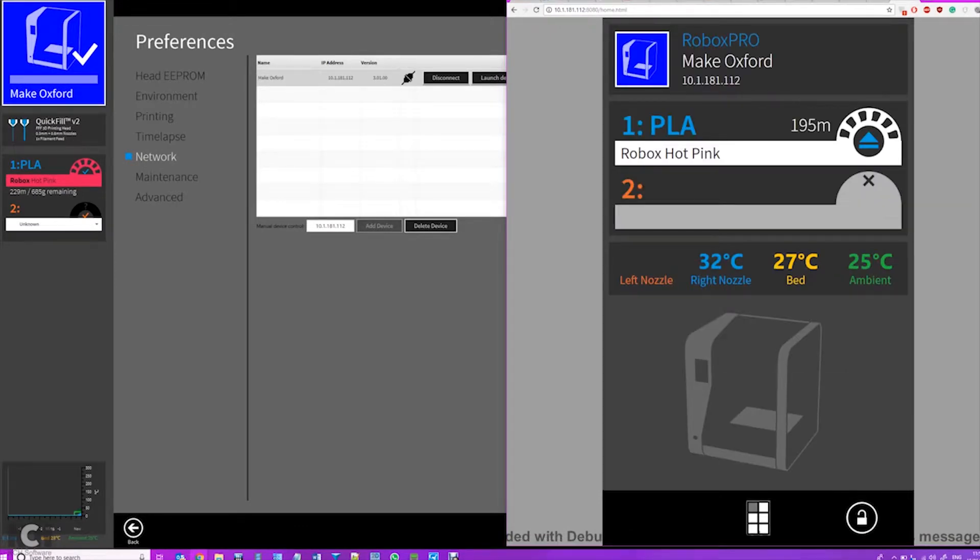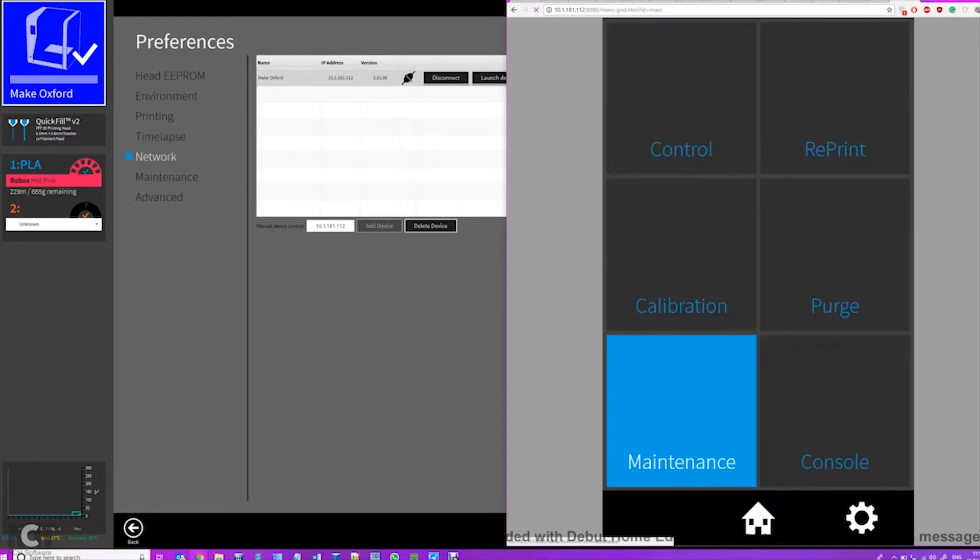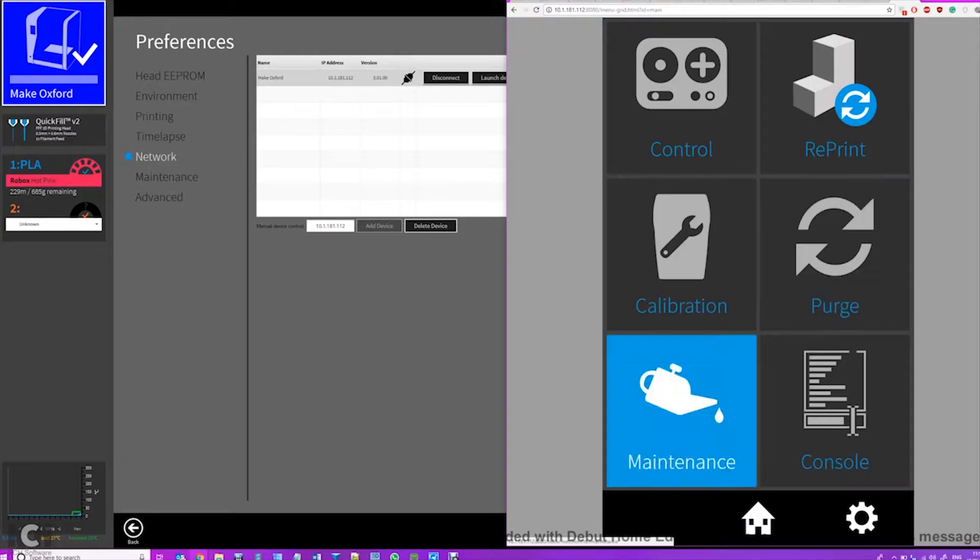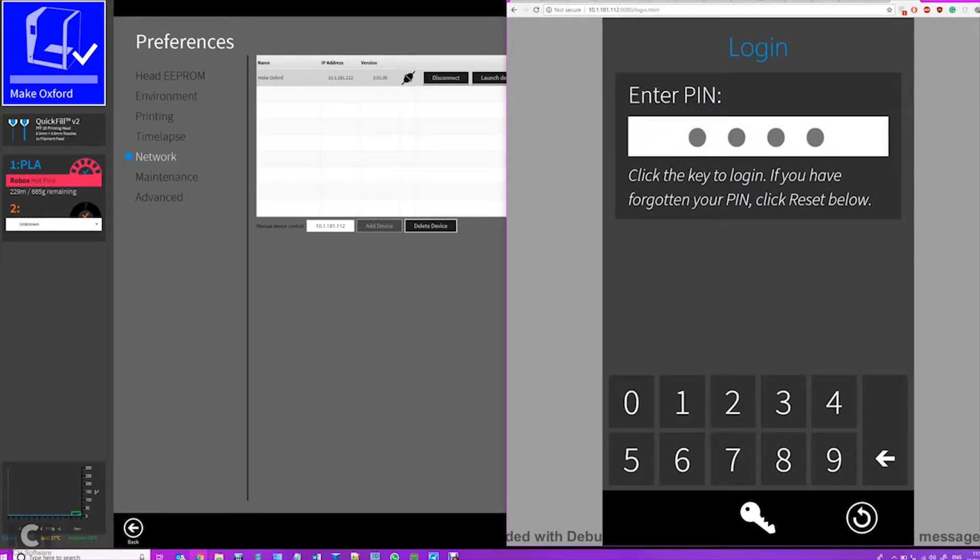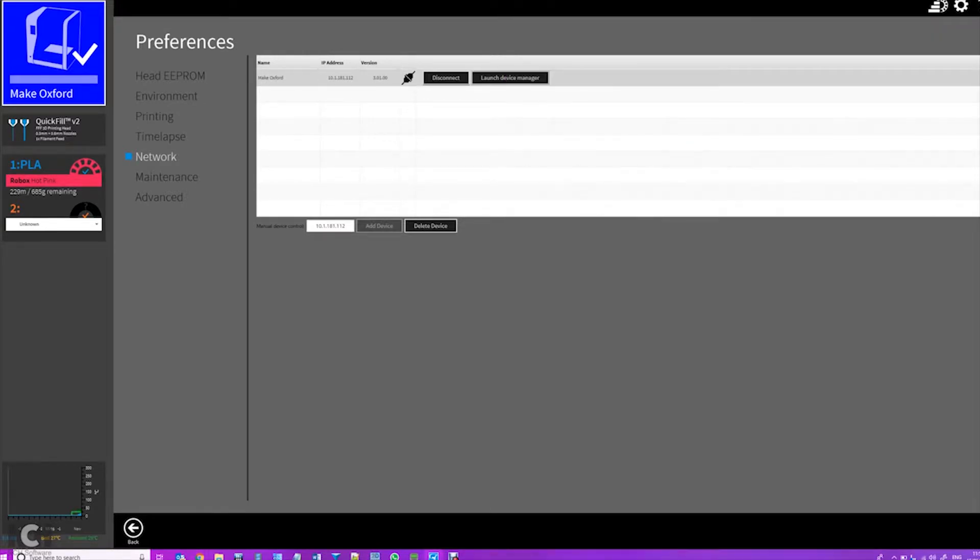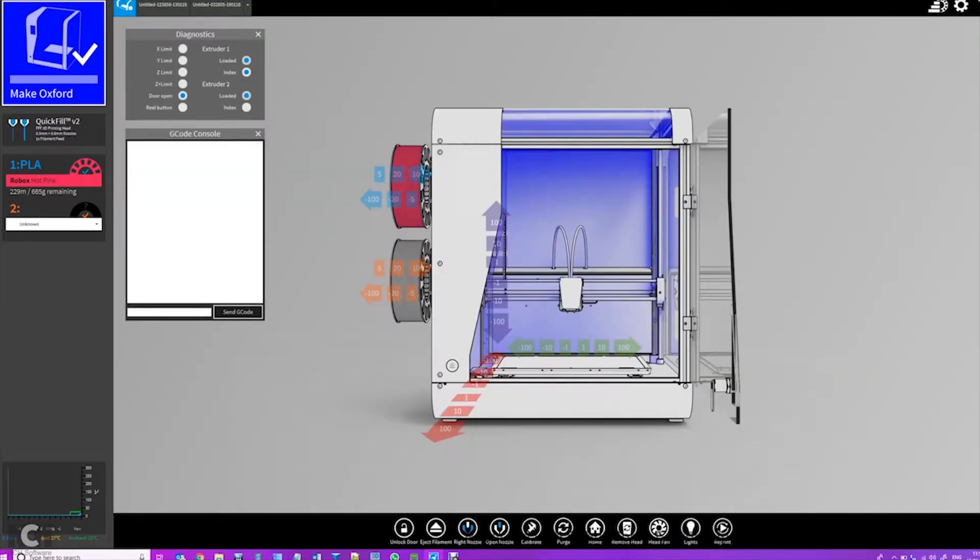So if you type in the PIN again, you then have a one-to-one replica of the screen on the printer, now accessible on your computer, which makes using the printer's interface far more convenient and far more pleasant. You can see you have all the general settings, same stuff as on the screen, but just you have a keyboard and mouse to be able to interact with it.